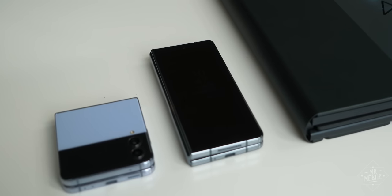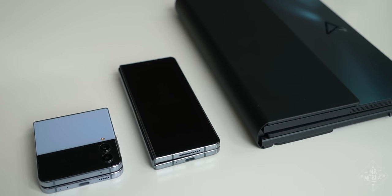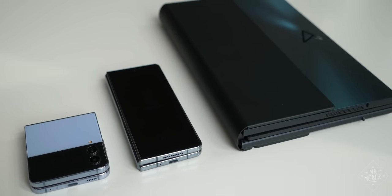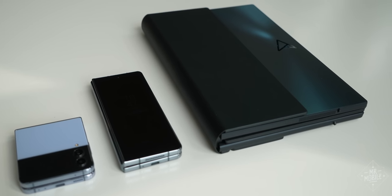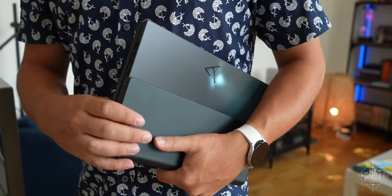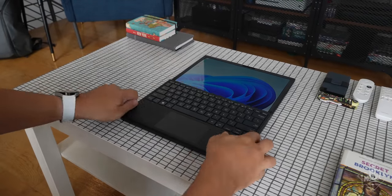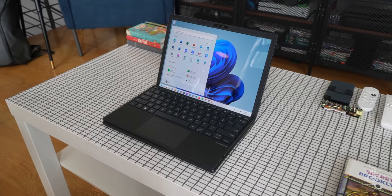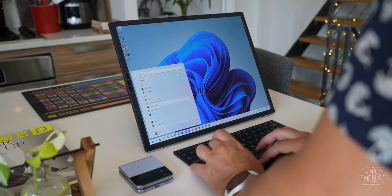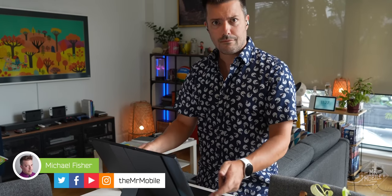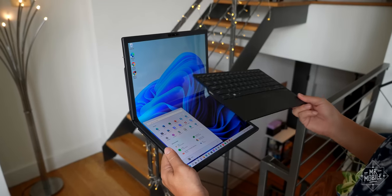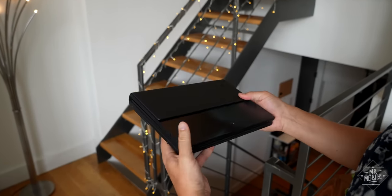Now take that same flexible display technology and scale it up, and suddenly you've got something the size of a big college textbook that can unfold into a 12.5-inch laptop or a 17.3-inch mobile workstation. I'm Michael Fisher and this is the Asus ZenBook 17 Fold, a folding screen PC.